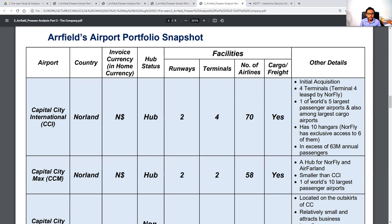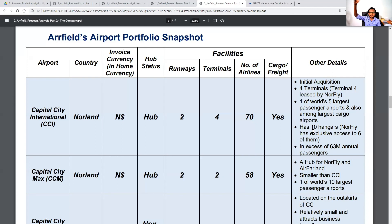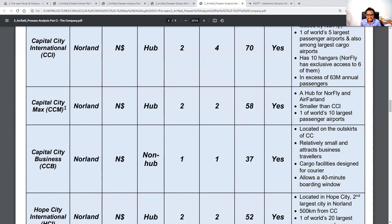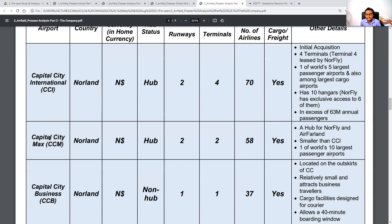Capital City International (CCI) is in Norland, base currency N dollars. It is a hub airport with two runways, four terminals, 70 airlines, and cargo/freight operations. One terminal is entirely leased by Norfly. It is one of the world's five largest passenger airports and among the largest cargo airports, with 10 hangars — Norfly has exclusive access to six. It annually processes in excess of 63 million passengers, placing it in the league of LAX or Heathrow.